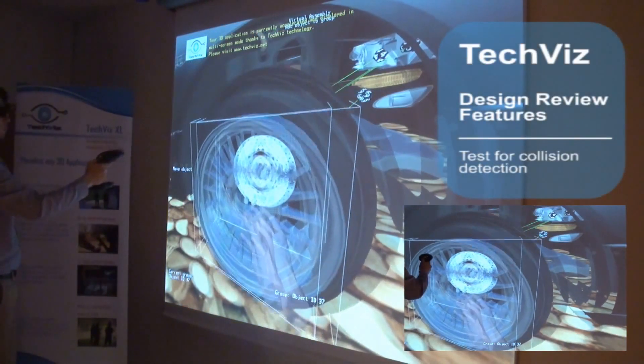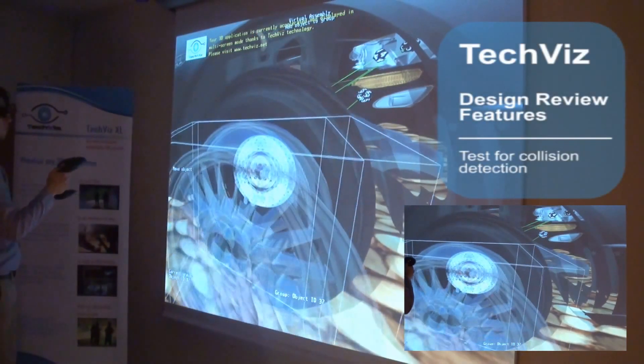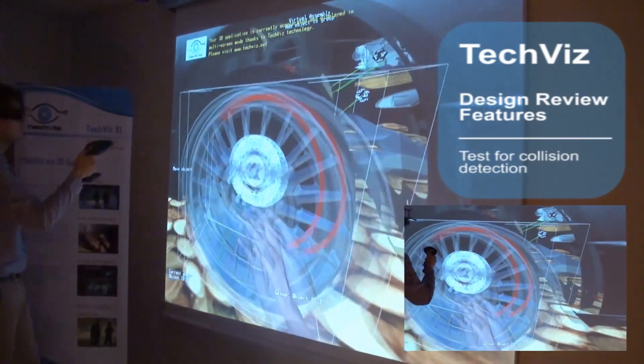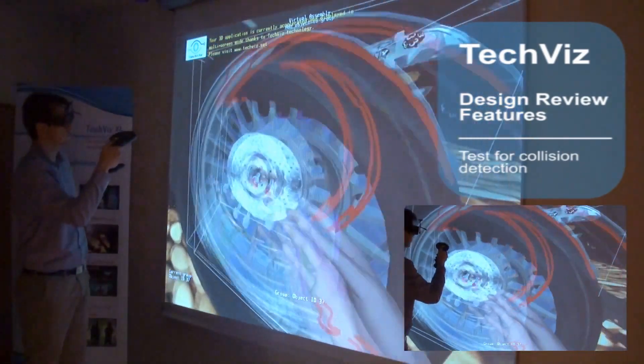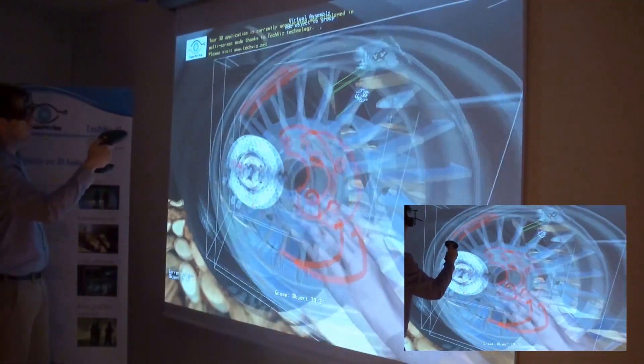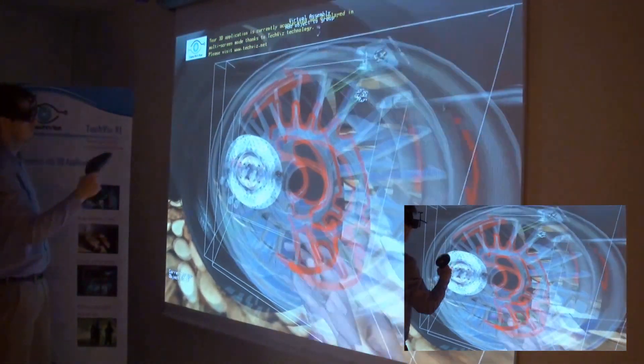The virtual assembly function is used to select parts of the model, move them with a hand, and see collisions with the rest of the model.